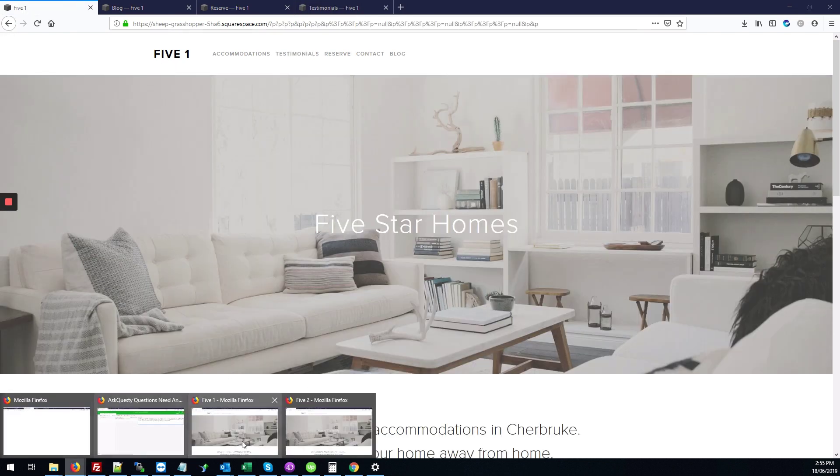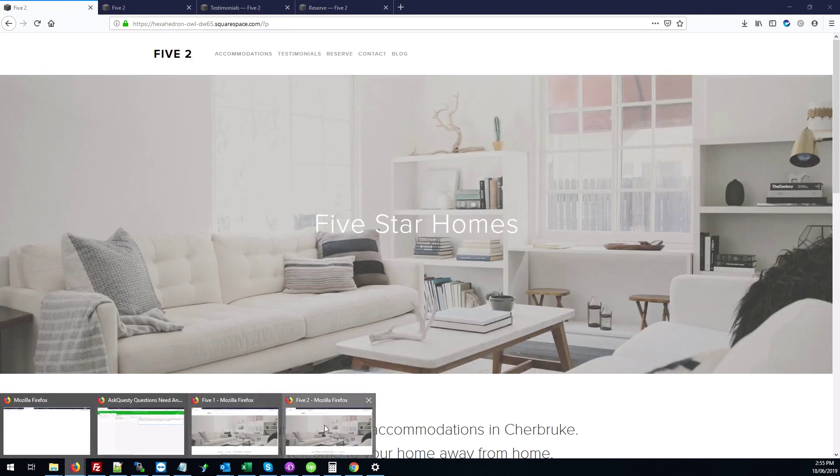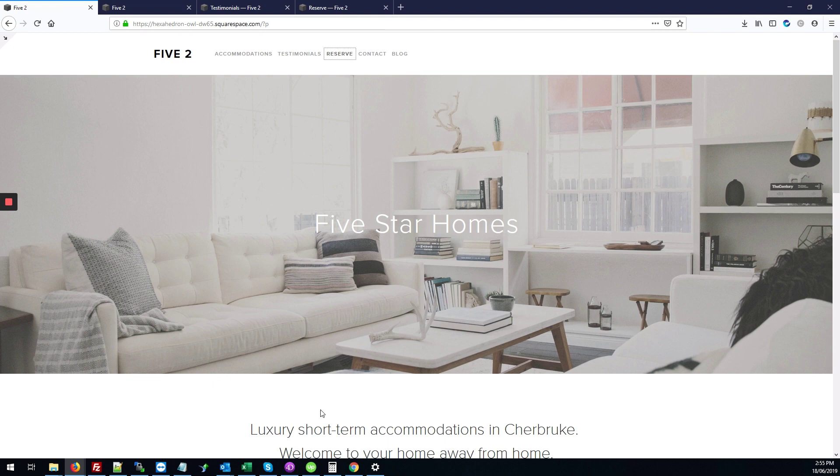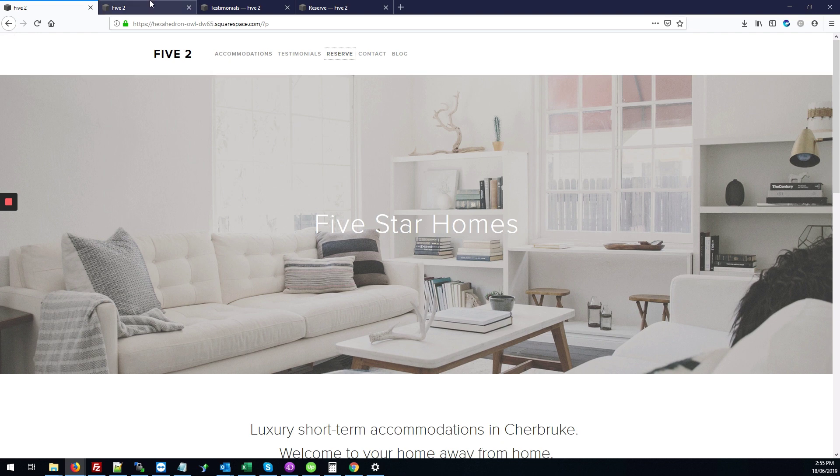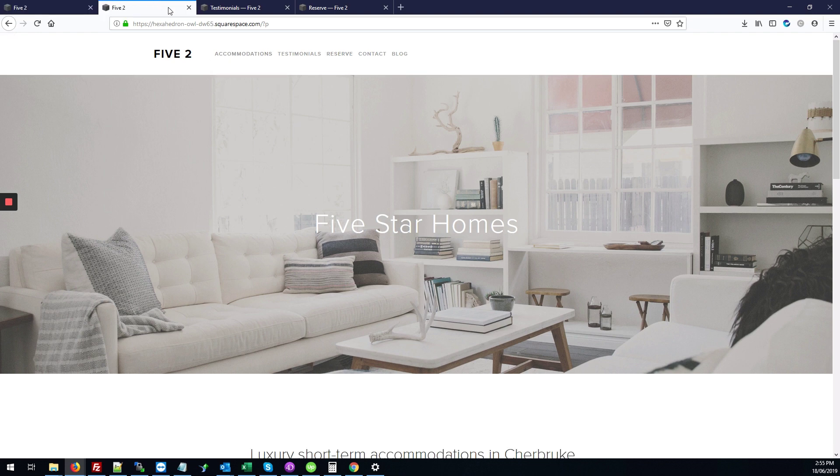So I'm going to switch over to the default site where we haven't made any changes yet. So here's the home page again where it has this nice large banner, but on the other pages of the site...